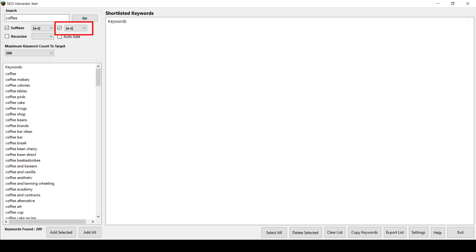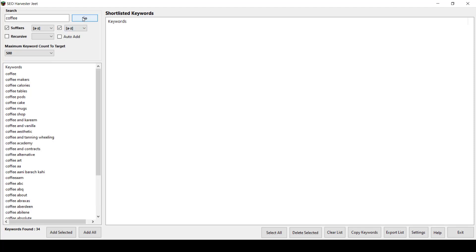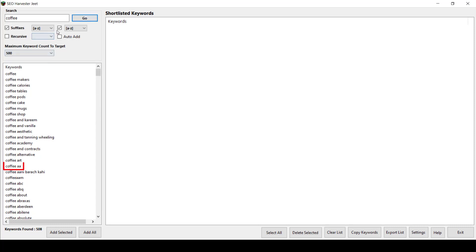If you click the second level suffixes, you can also choose the same options 0 to 9 or A to Z. It will show you more keyword results with the second word following your seed word, coffee. Like coffee AA, coffee AB, coffee AC, etc.